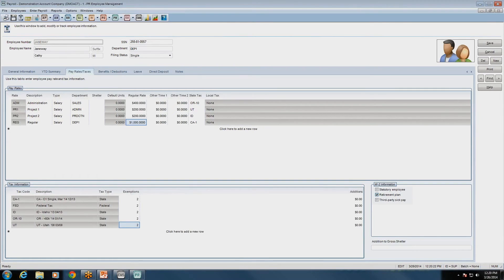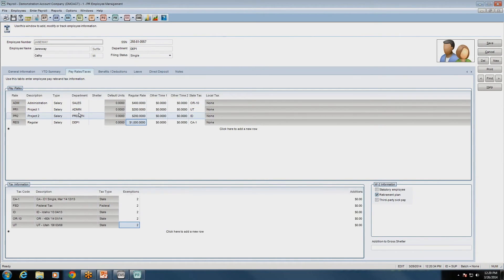Our first question is from Emily. She's asking if you can run checks by batch by check location. The way you would do that is you would set locations up under different departments in payroll, and then run the payroll batch by department — that's how you would do that in Denali Payroll.